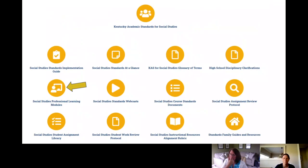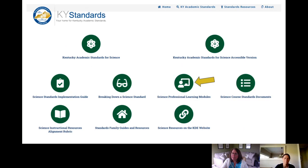Once you go into the social studies icon, you'll see all of the things that are available, and this is highlighting where the professional learning modules can be found. The same is true for science — if you click on that icon, it also has science professional learning modules, so you can see where you might find those.